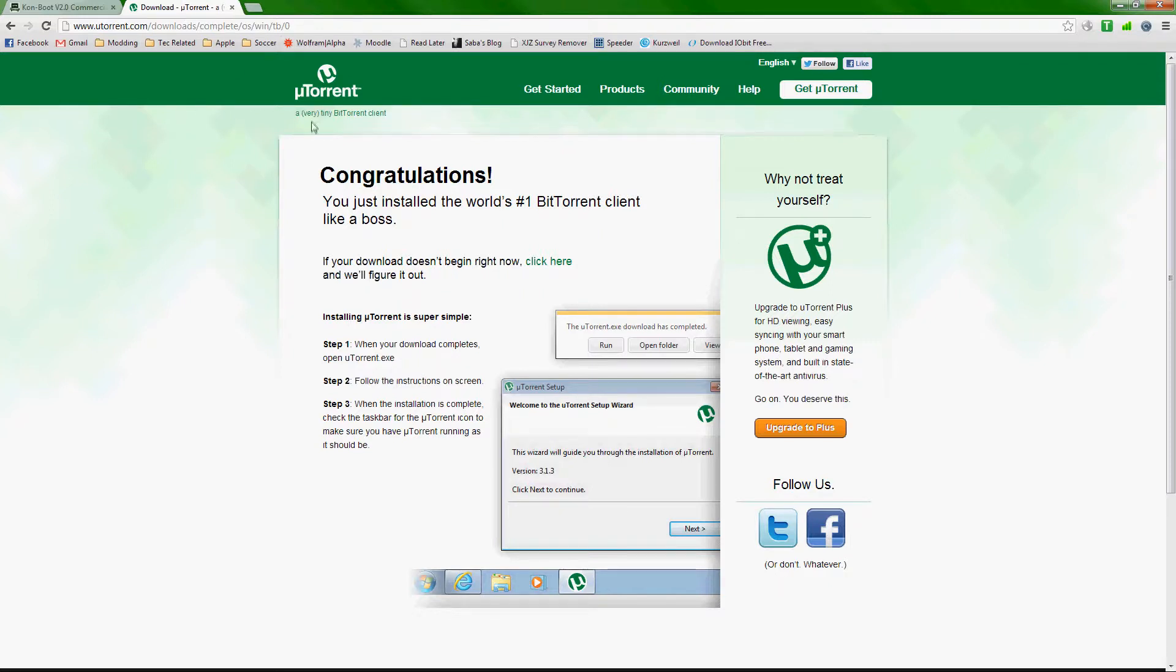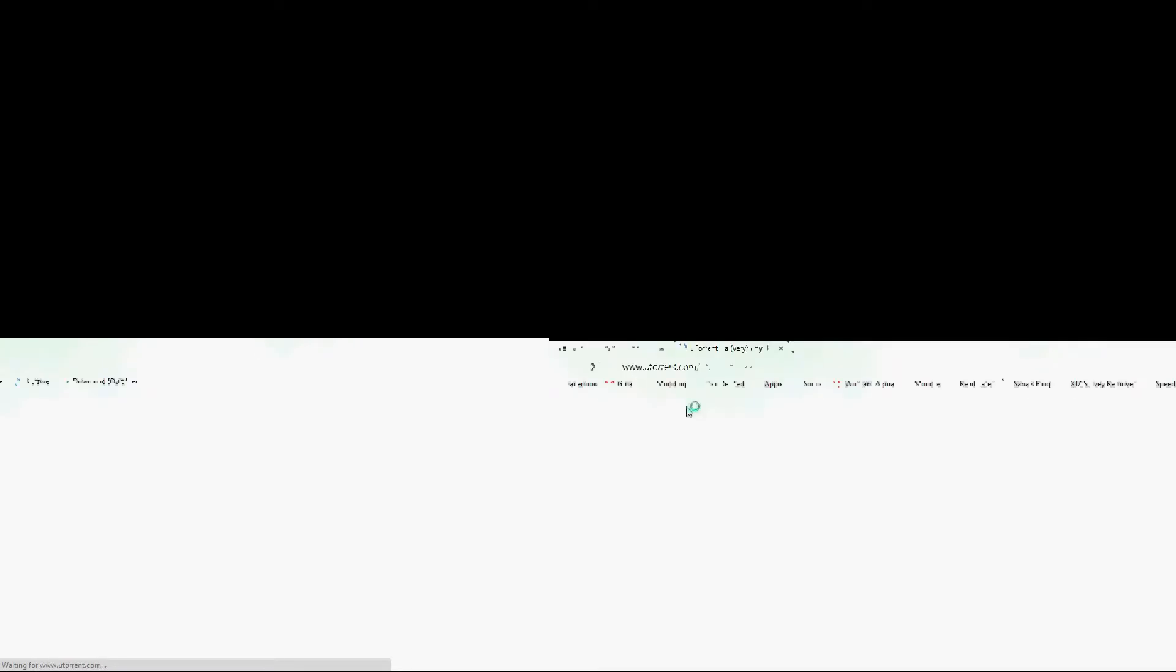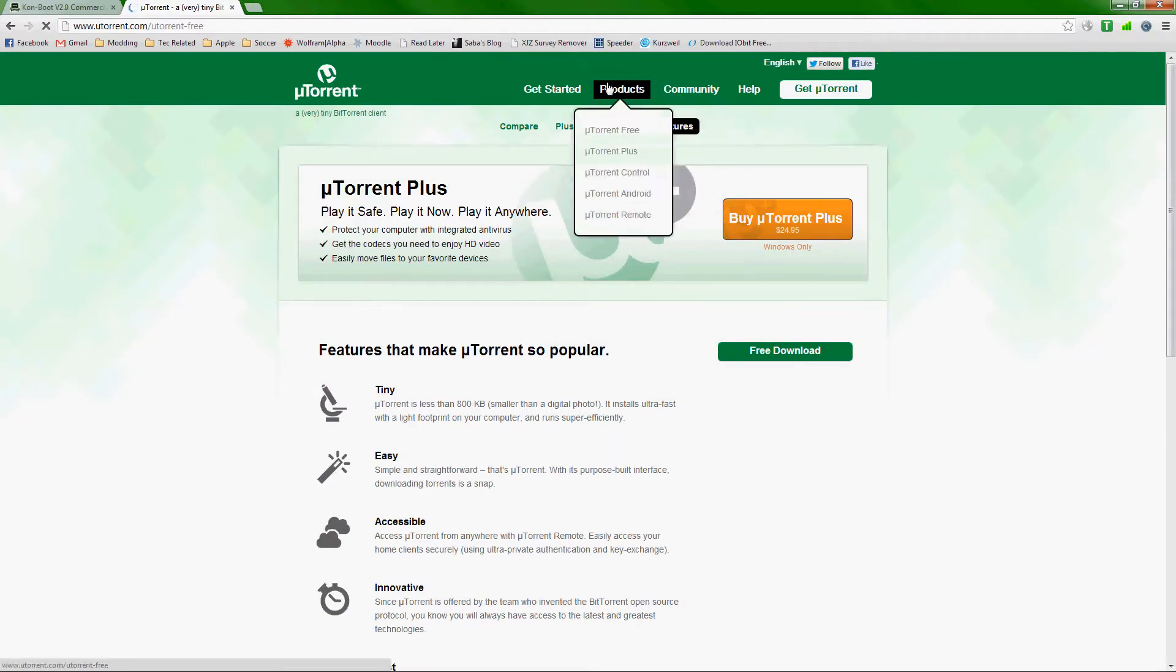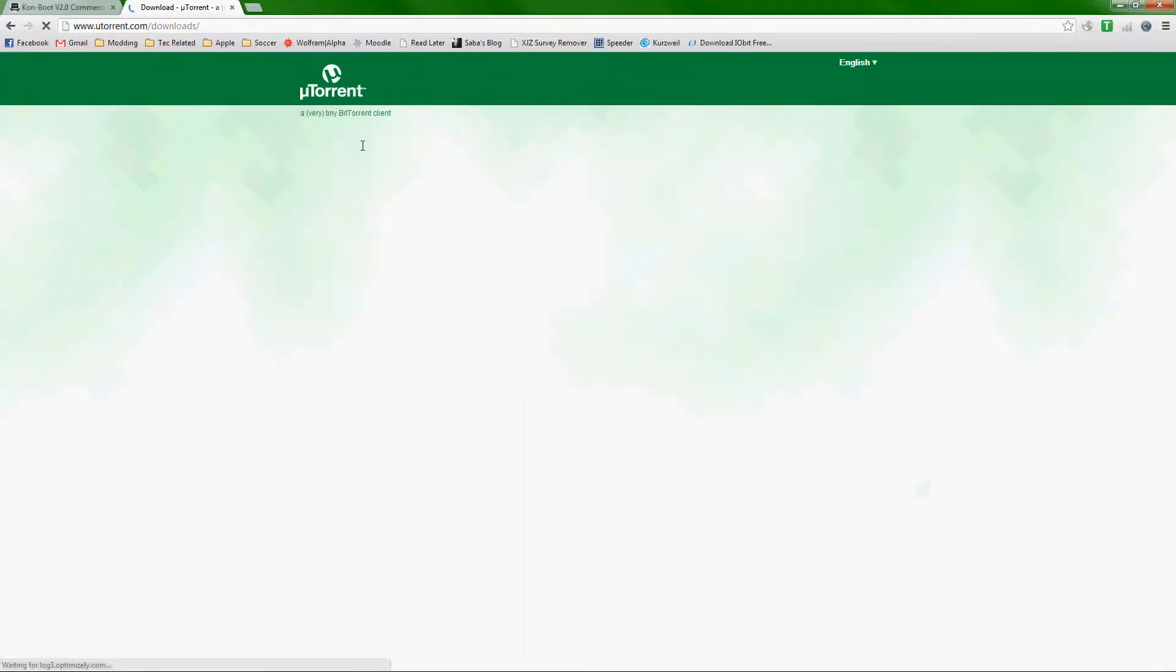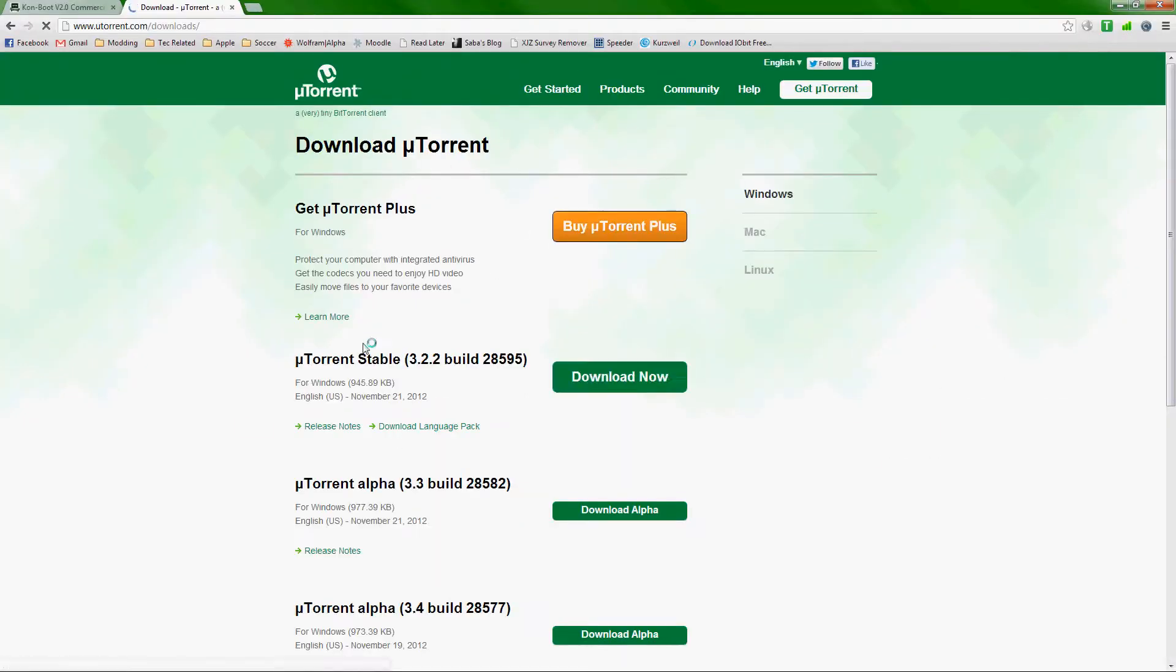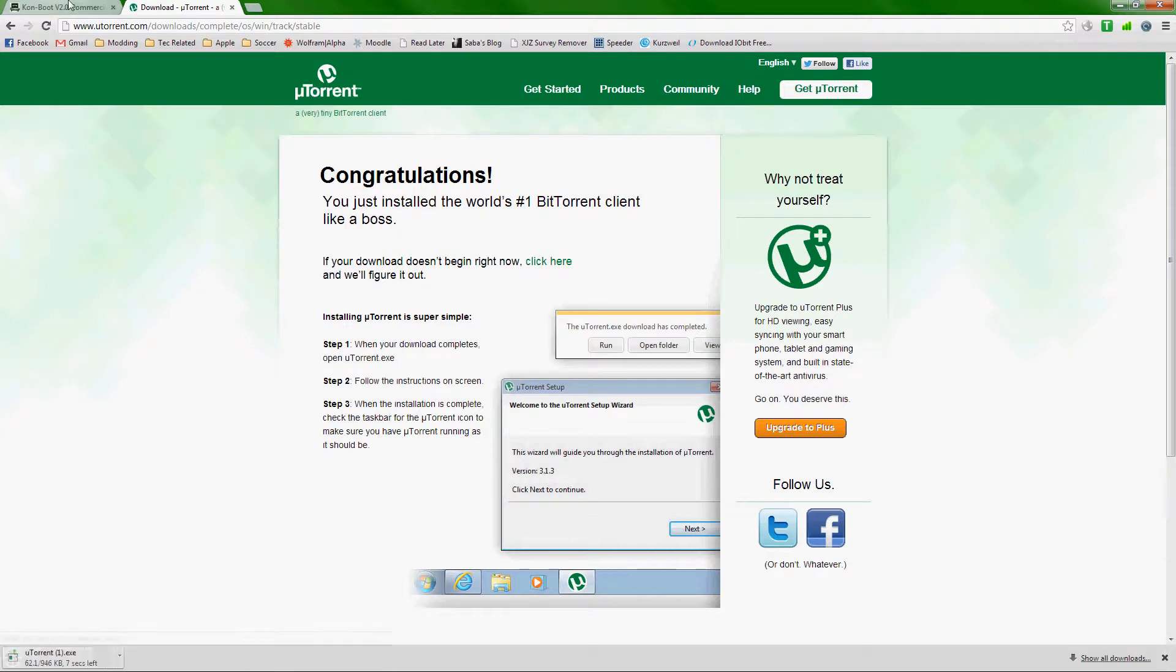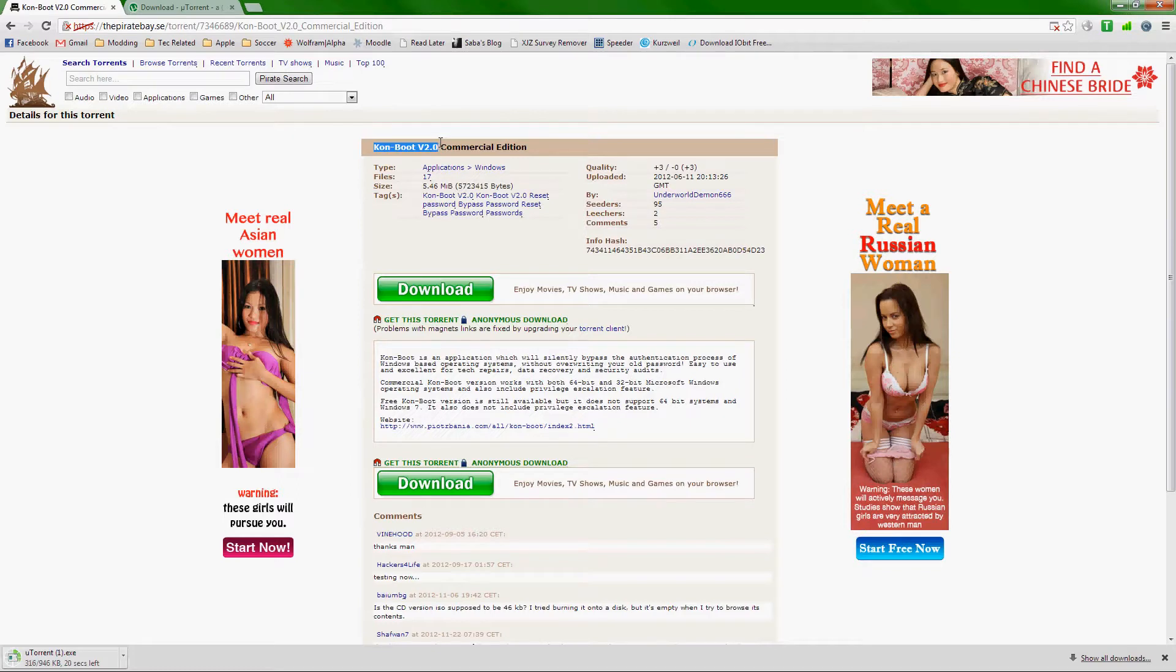First we're going to have to download a torrent downloader. I'm just going to show you how to download uTorrent. Just type in utorrent.com and download the torrent. You'll probably find it, just go to products and then free, click on free download, and just want the most current stable version. Click download now and it should start in the bottom here.